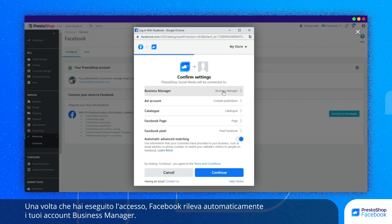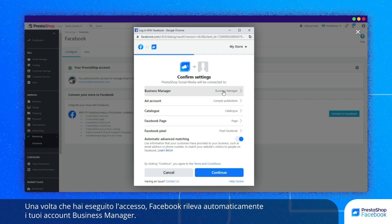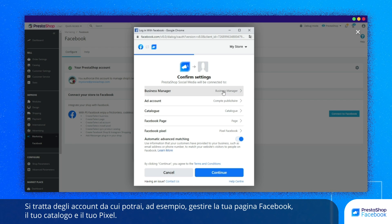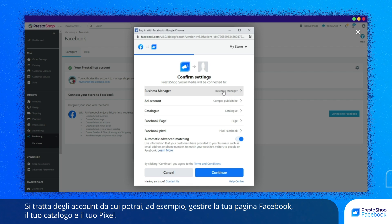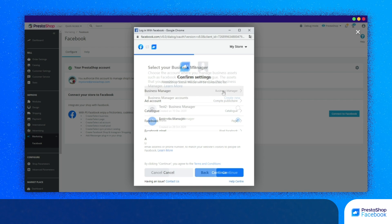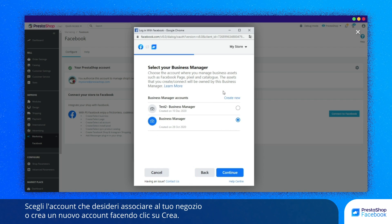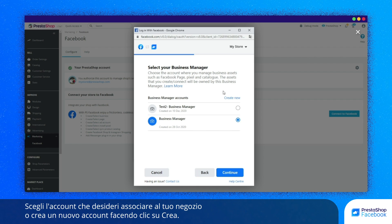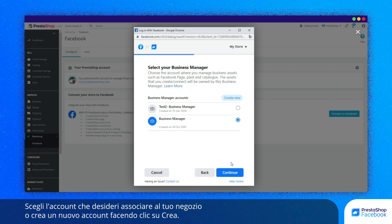Once you have been identified, Facebook automatically detects your Business Manager accounts. These are accounts that you can use to manage your Facebook page, your catalog, and your Pixel. Select the account that you would like to link to your store, or click on Create to create a new account.